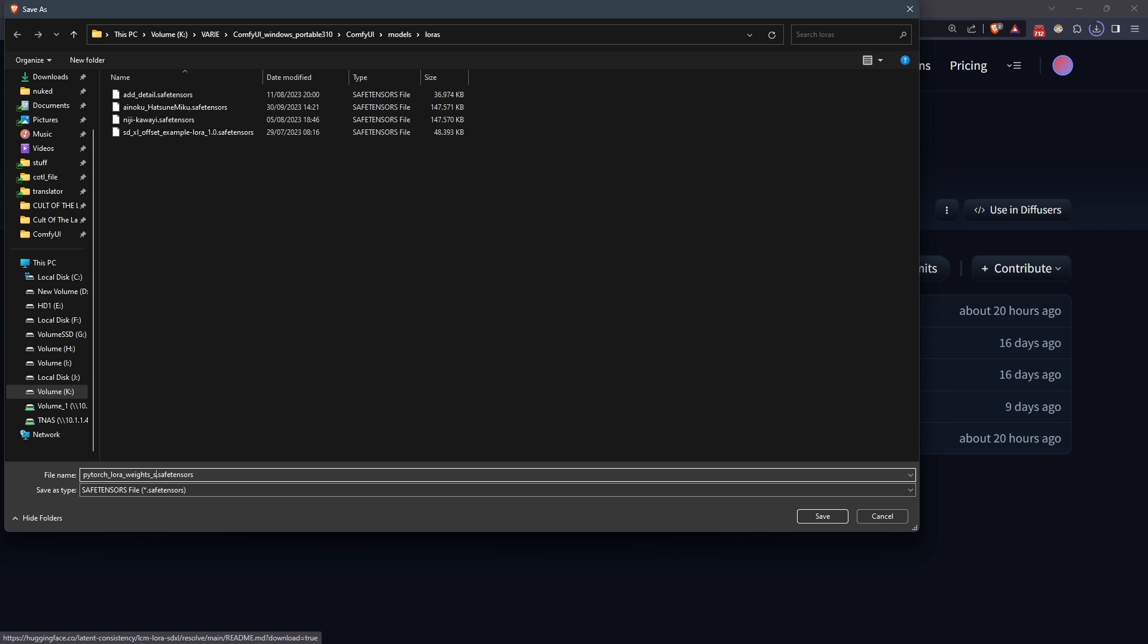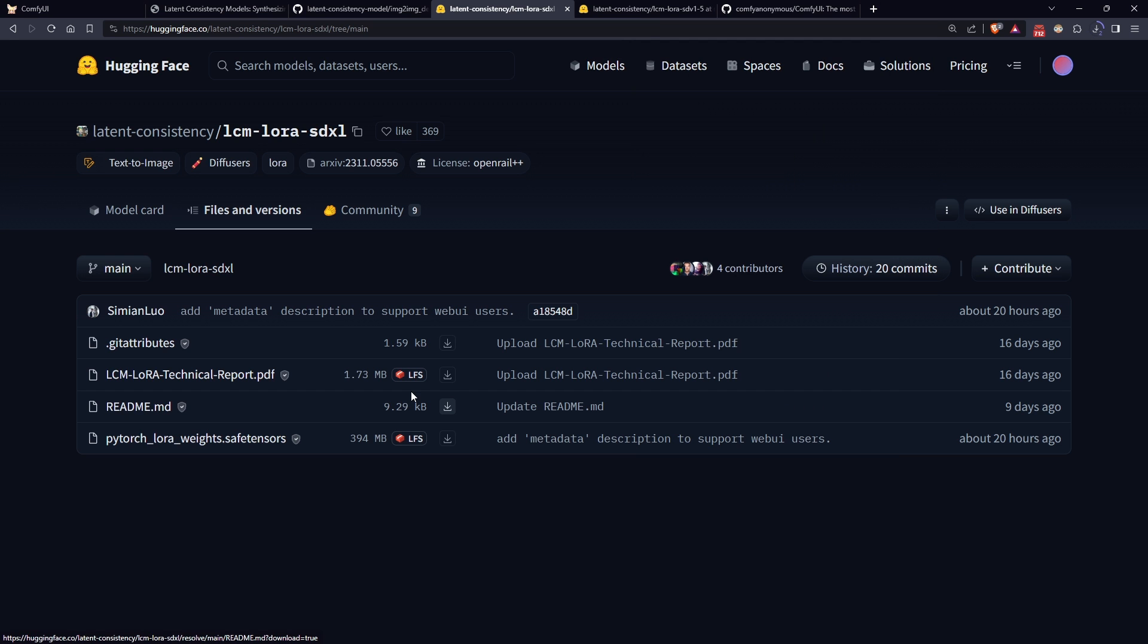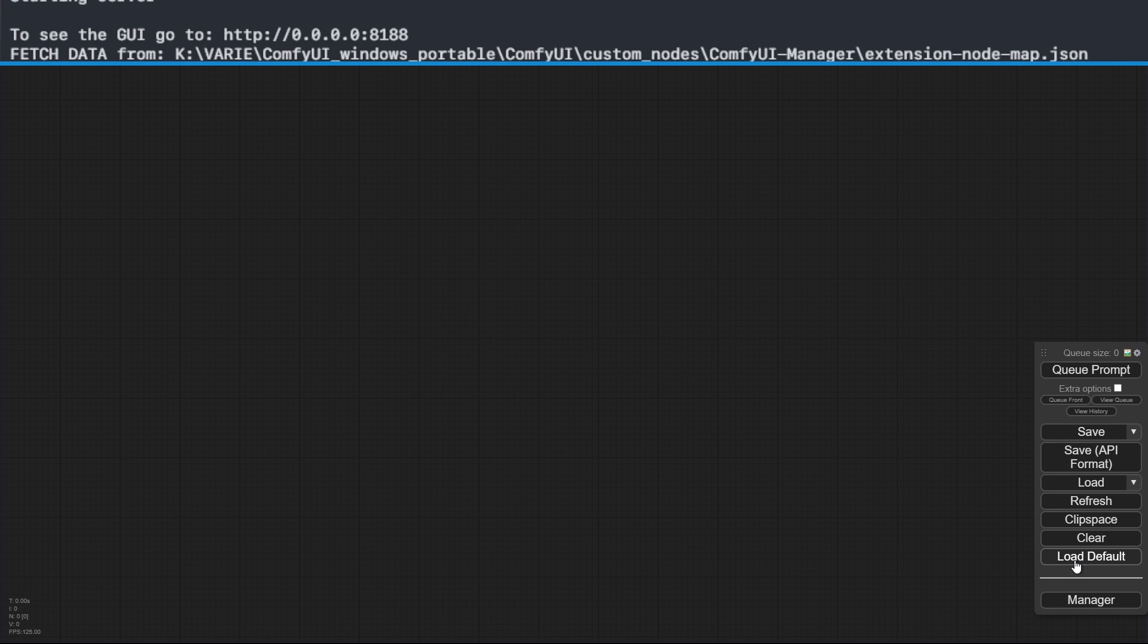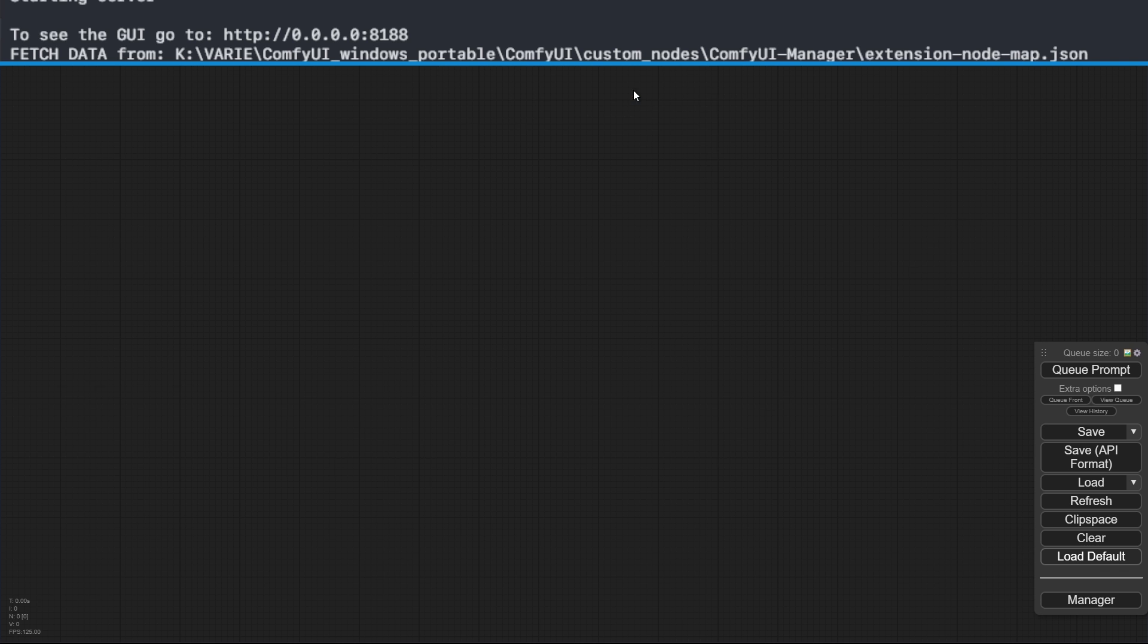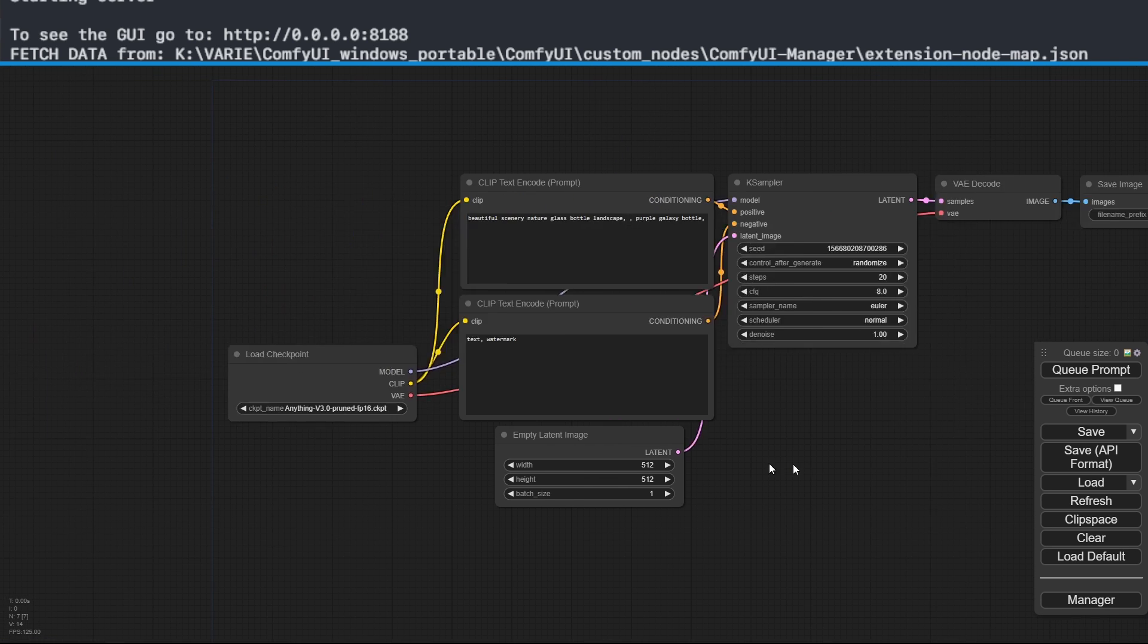Now let's start ComfyUI and set up a normal image generation flow. To have reference values for what we'll do next, let me try generating an image with a custom prompt.